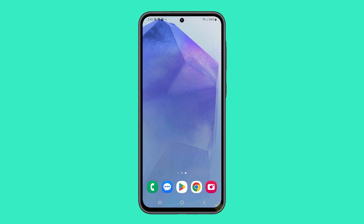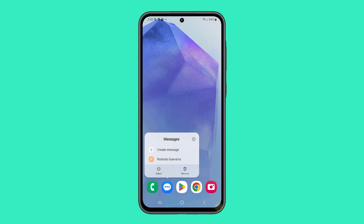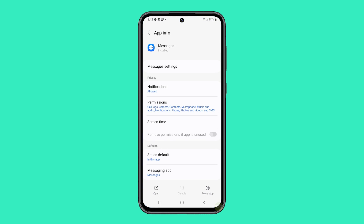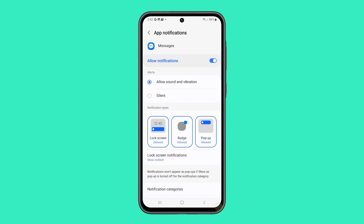Alternatively, you can access the same screen by tapping and holding the Messages icon on your home screen. When the options show, tap the app info icon, followed by Notifications.